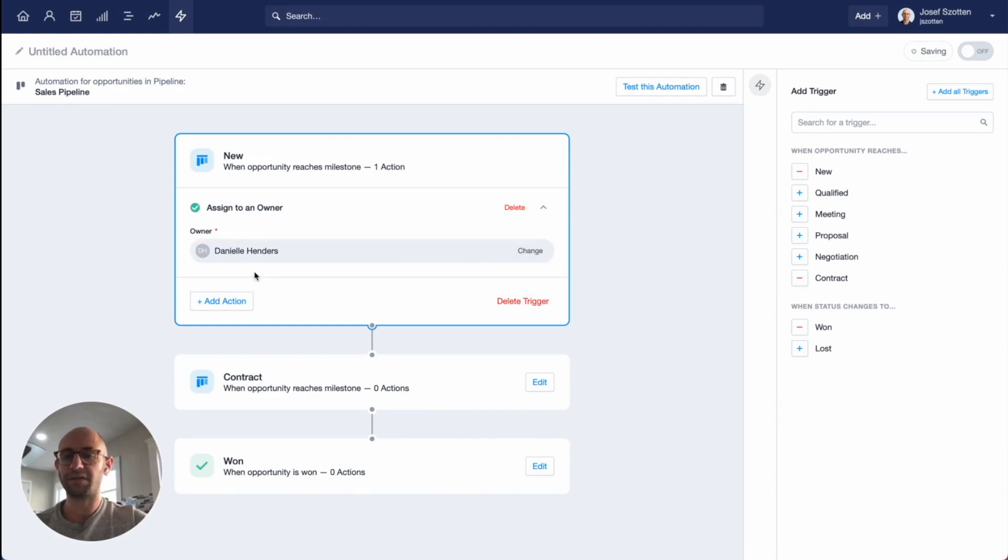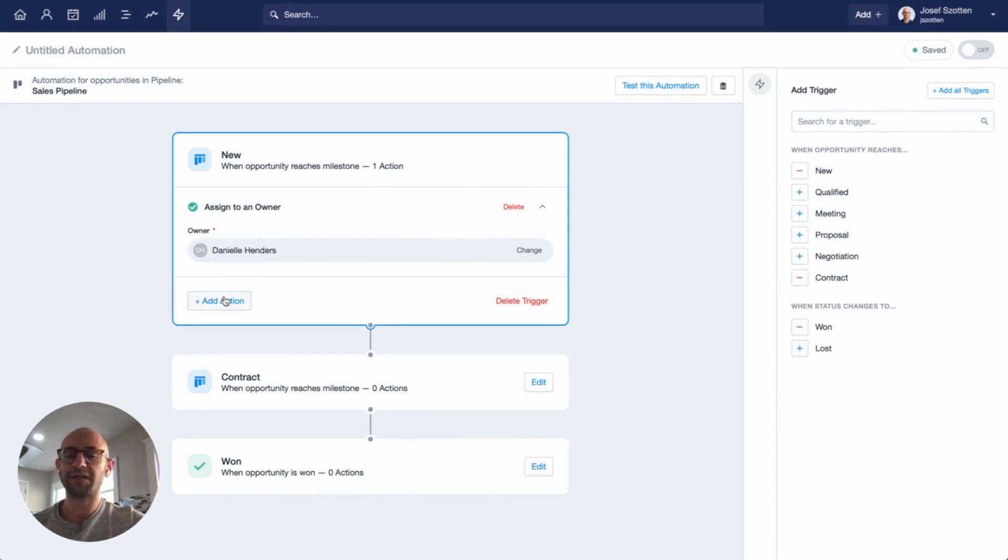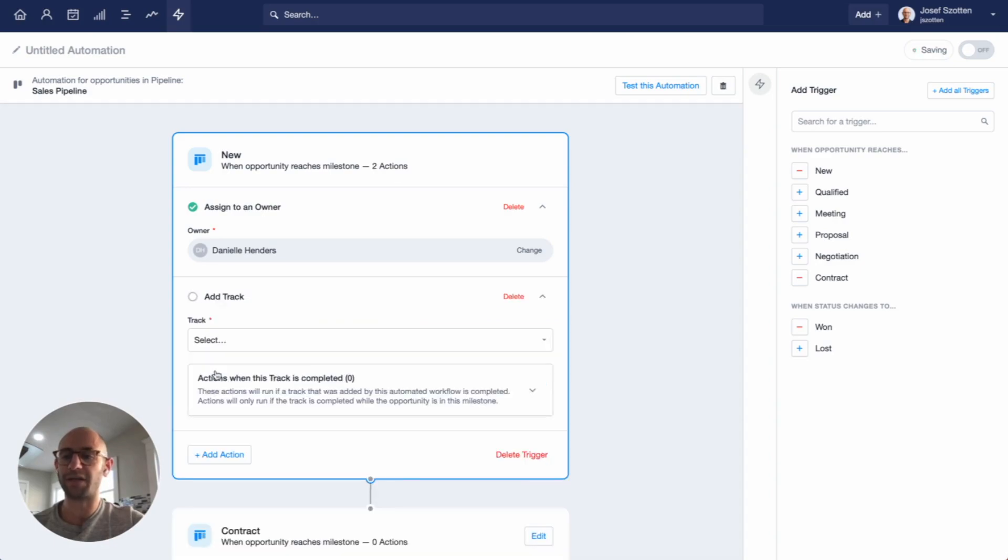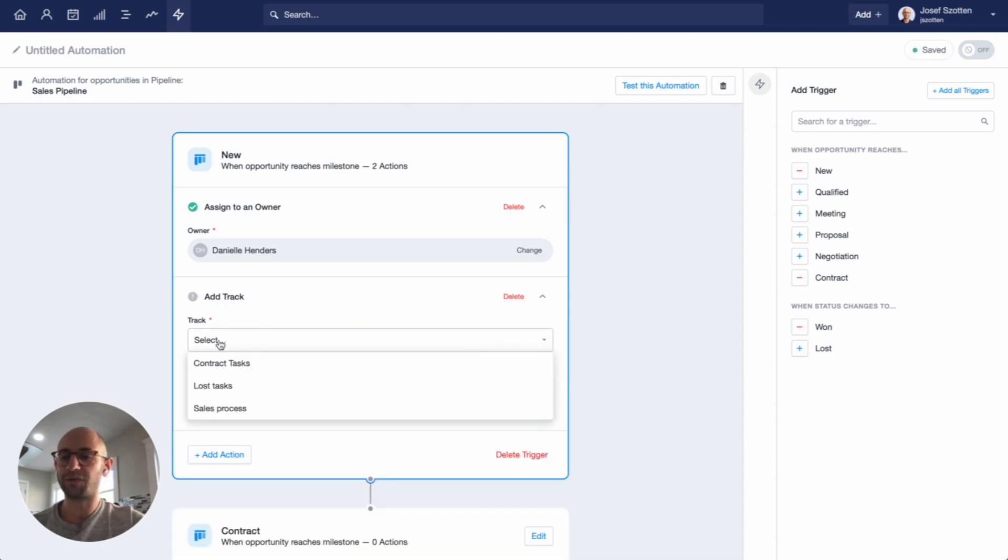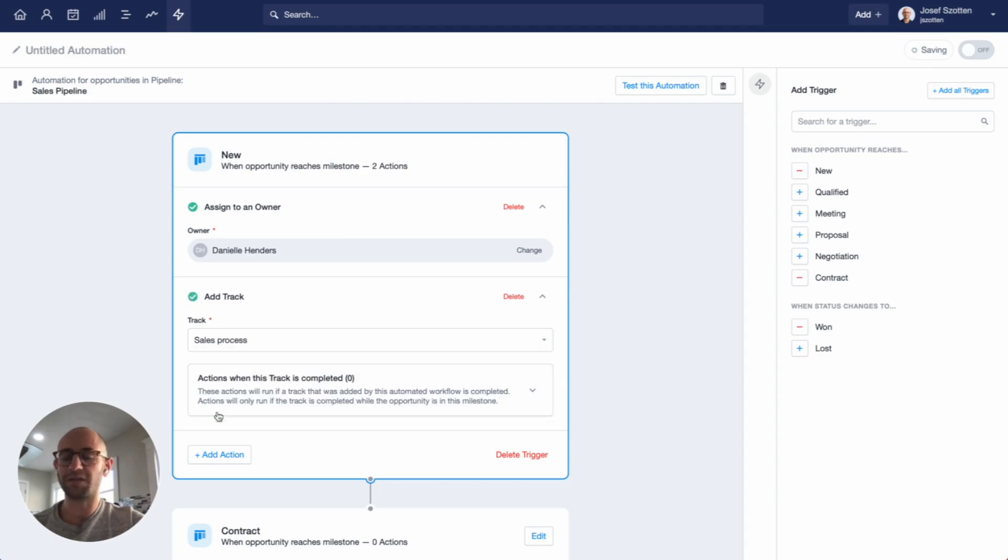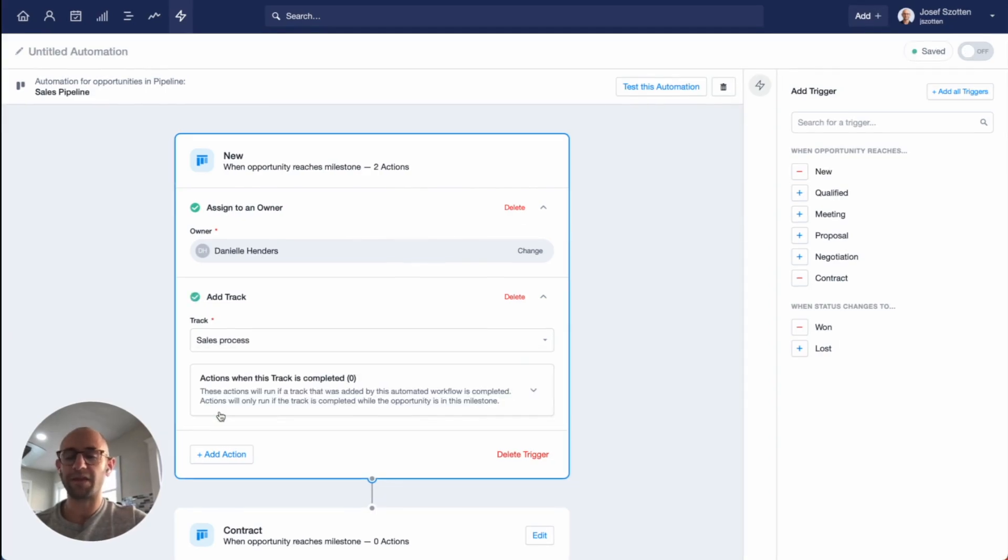Start typing, click, it's as easy as that. Next, I'd like to add a track as soon as the opportunity is created. So I'll click the button to add a track and I'll choose which one. I'm going to choose my sales process, and that's done.